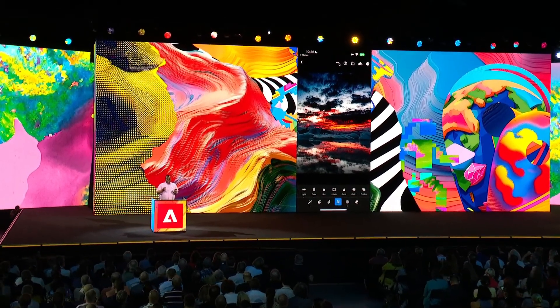Also, bonus tip: as of today, you'll be able to share directly to Instagram from Lightroom on mobile.